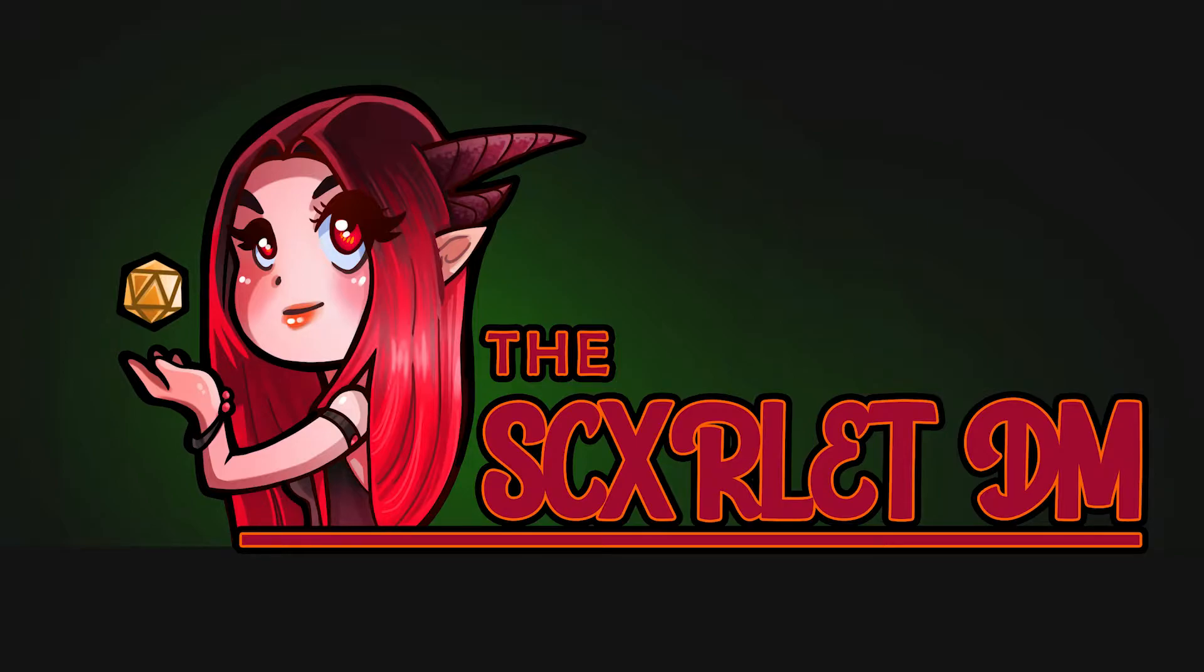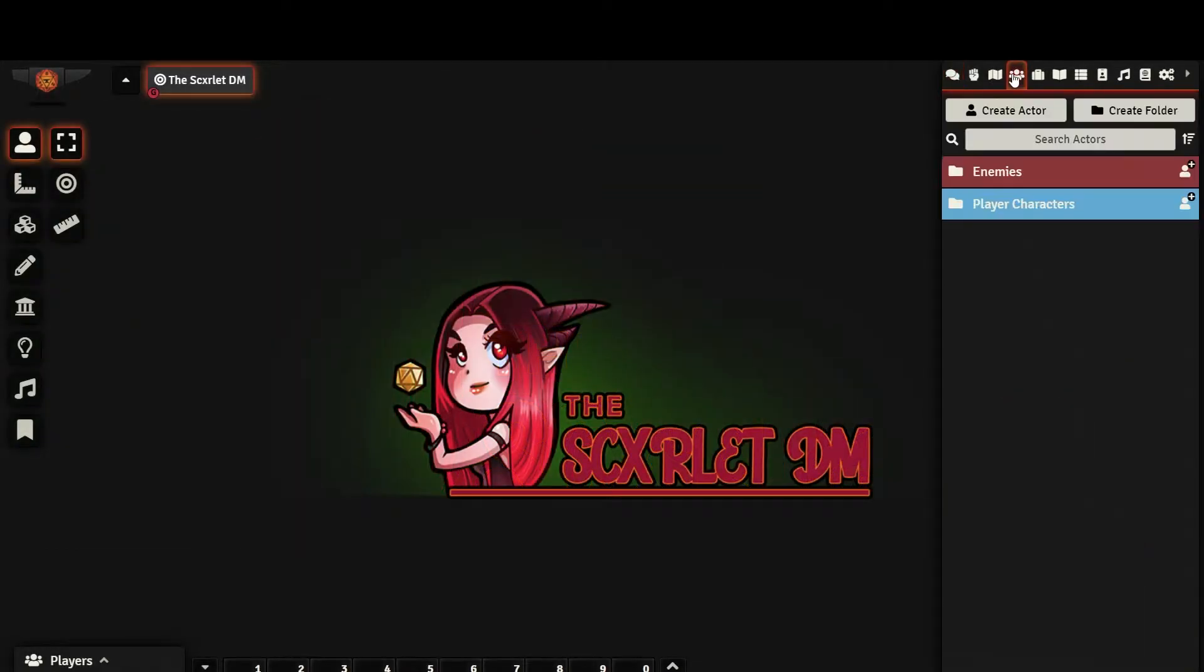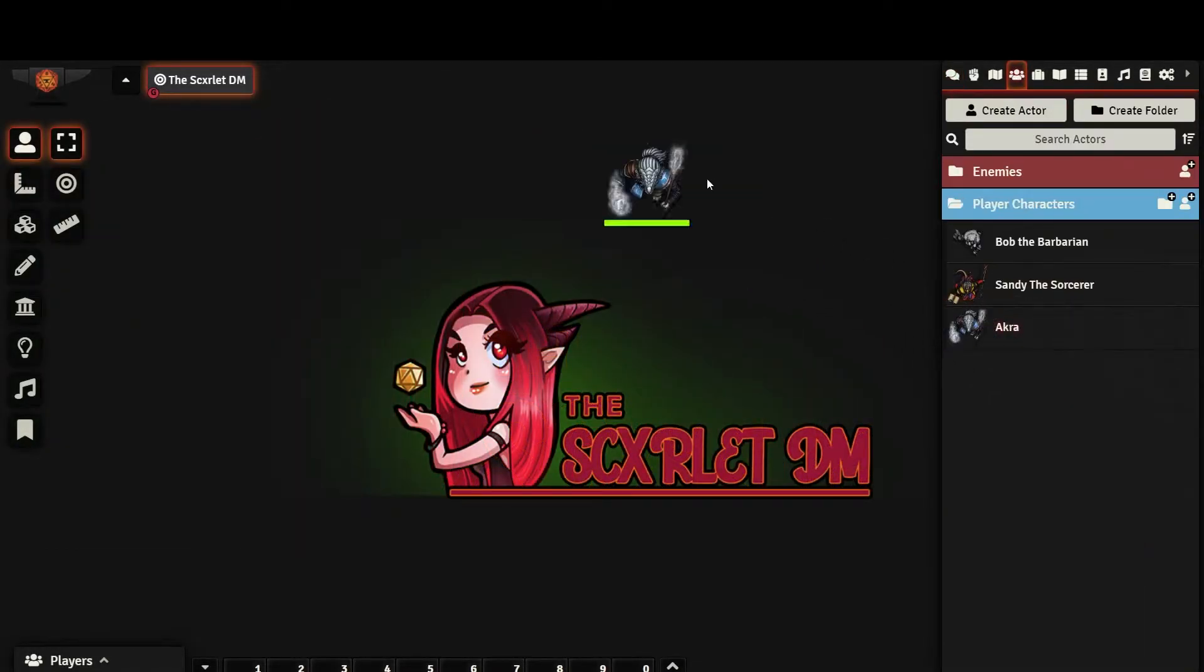Tokens are essentially your mini, they represent actors displayed in your scene. To create a token, drag any actor from the Actors directory onto the map.